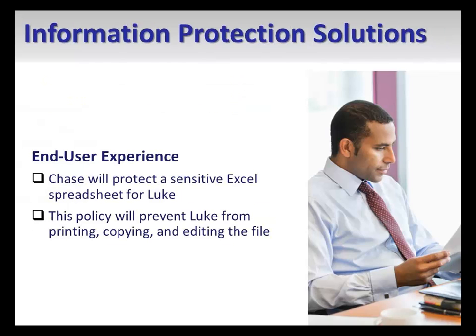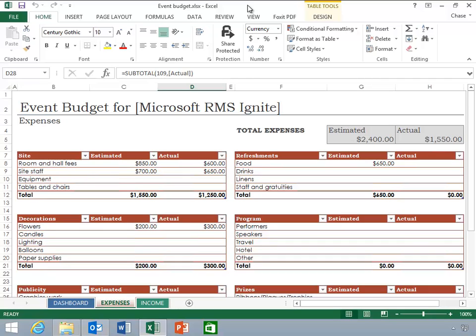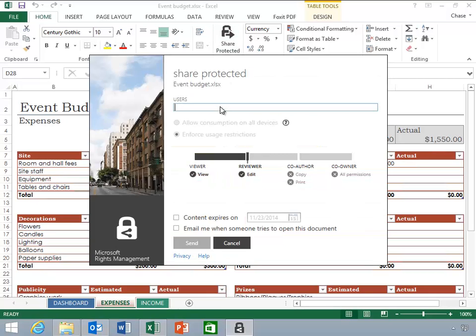The RMS sharing application features a one-click option to share a copy of an Office file in the Office user interface. Here, Chase has opened an Excel spreadsheet he would like to share with a co-worker. He clicks share protected and inputs his co-worker's email in the user field. He can use the slider bar to grant Luke granular permissions over the document. Additionally, he can choose to apply content expiration to that document. Finally, Chase selects the option to receive a notification when Luke opens the file. This feature allows content authors to receive an email in near real time when a user attempts to access the protected content.